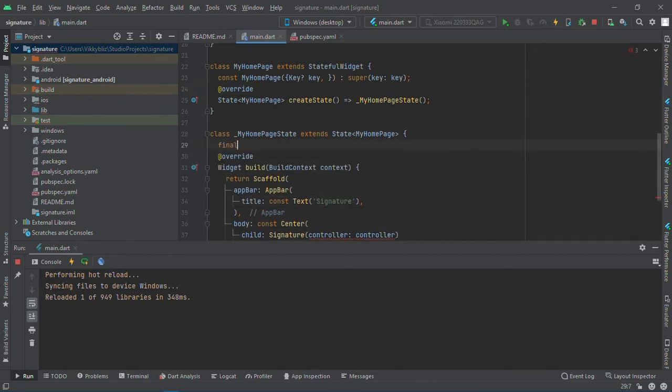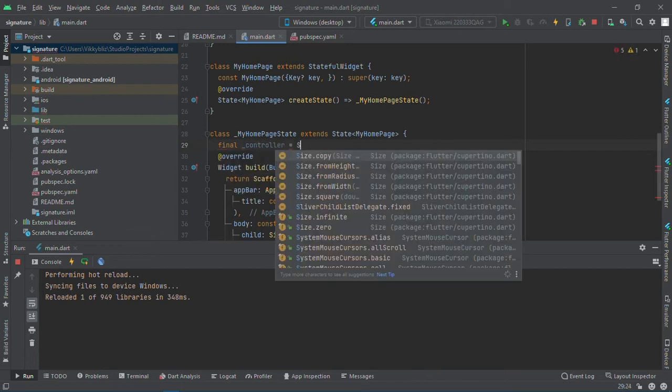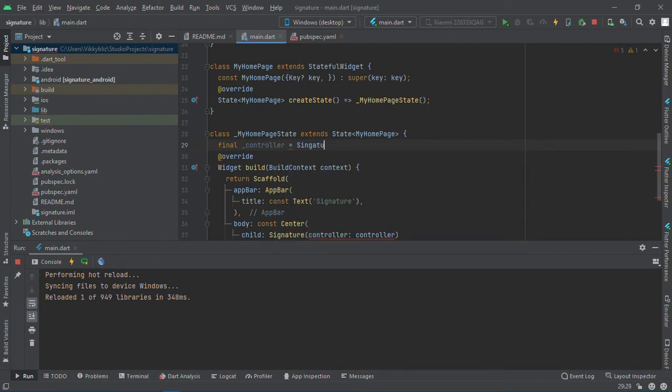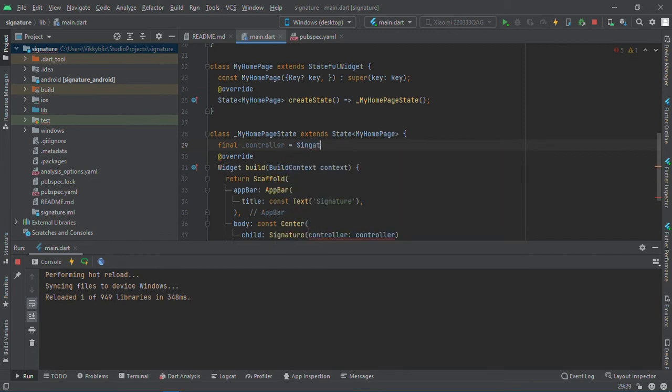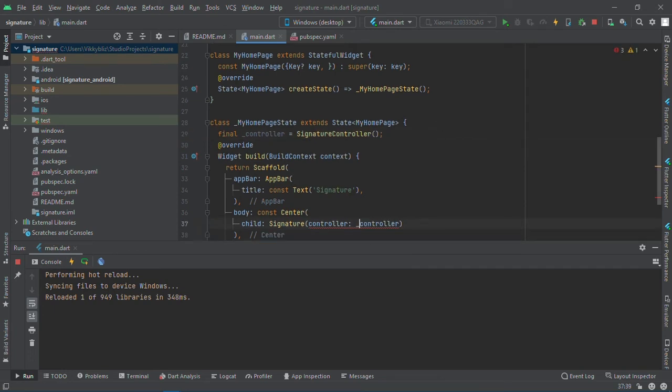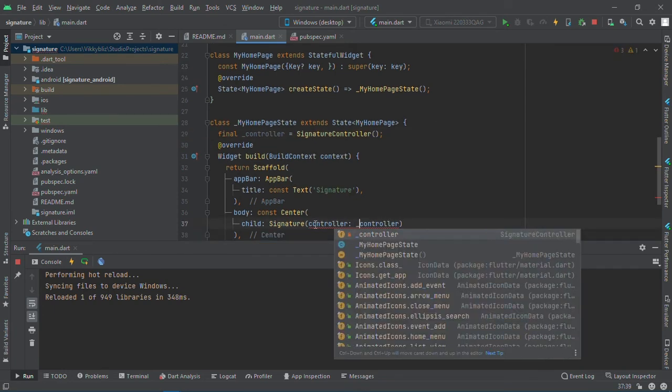Final controller equals to signature controller. Alright, and after that I'll add it in my app.